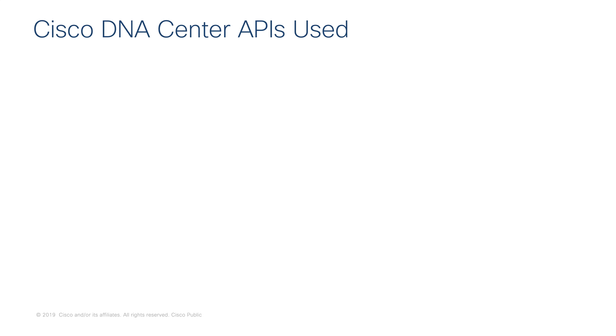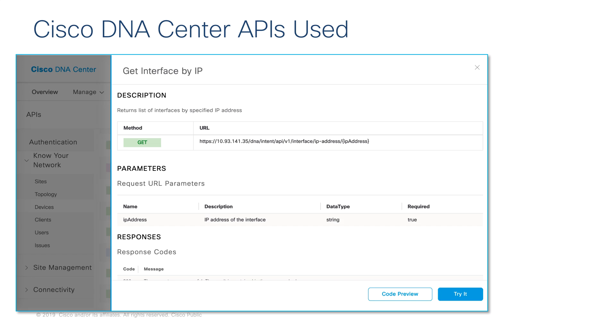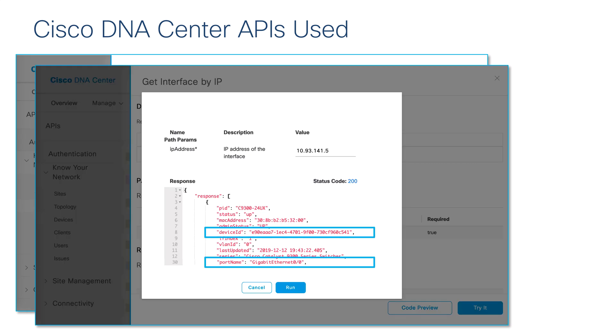Let's review two of the Cisco DNA Center REST APIs we will use today. The first one will retrieve information from Cisco DNA Center using the IP address of an interface. The sample output includes information regarding the interface name and the device ID.